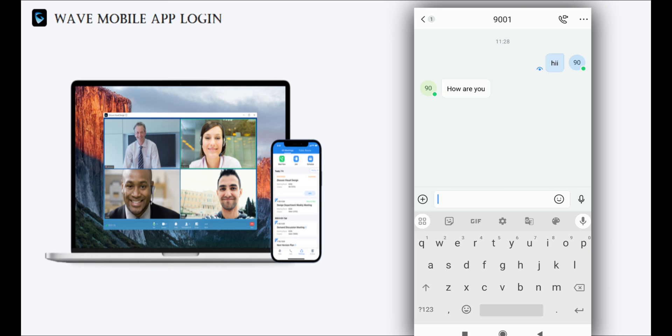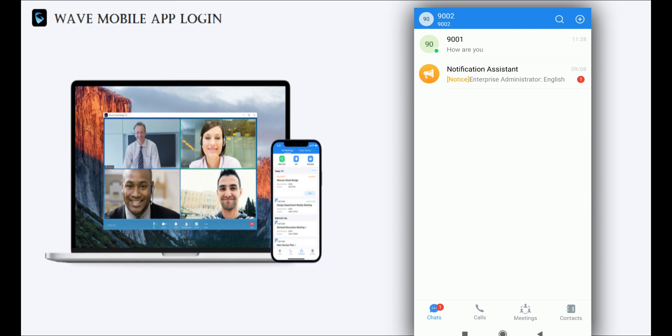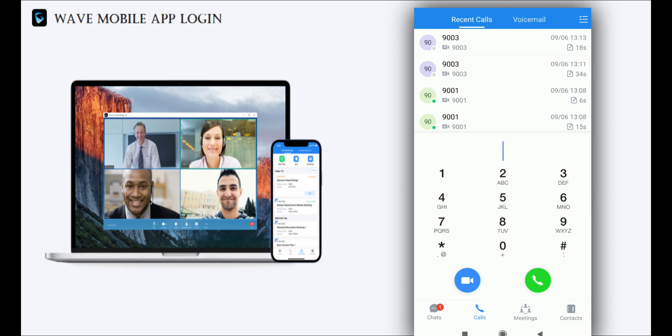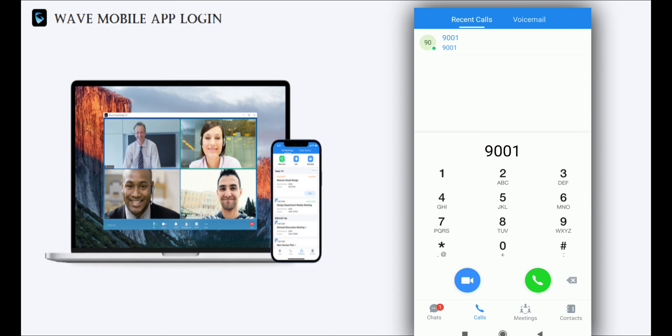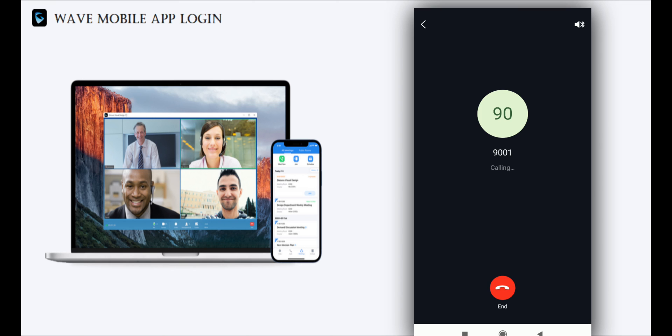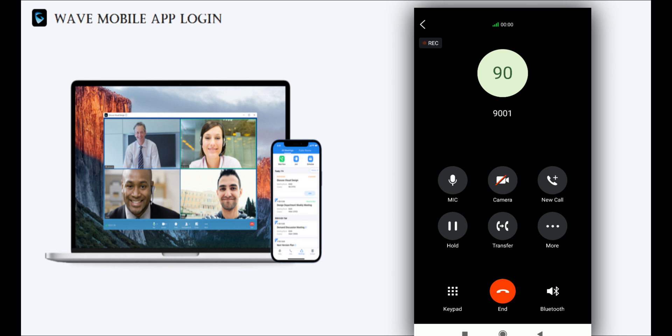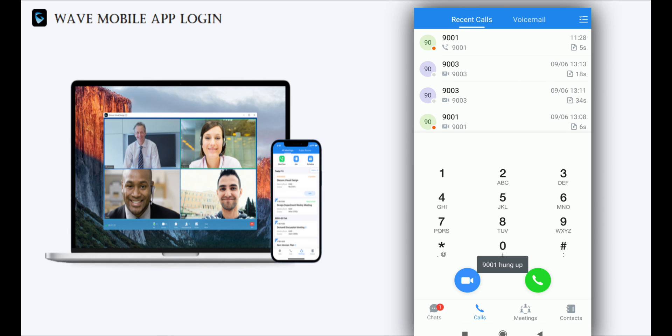Now I'm going to call that extension. I made the call, and once it's connected you can see that we are communicating. This is the procedure. Thank you.